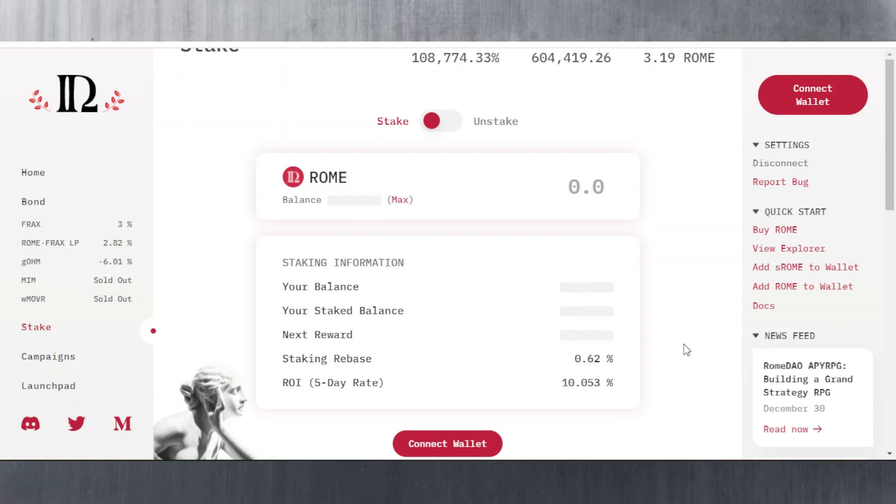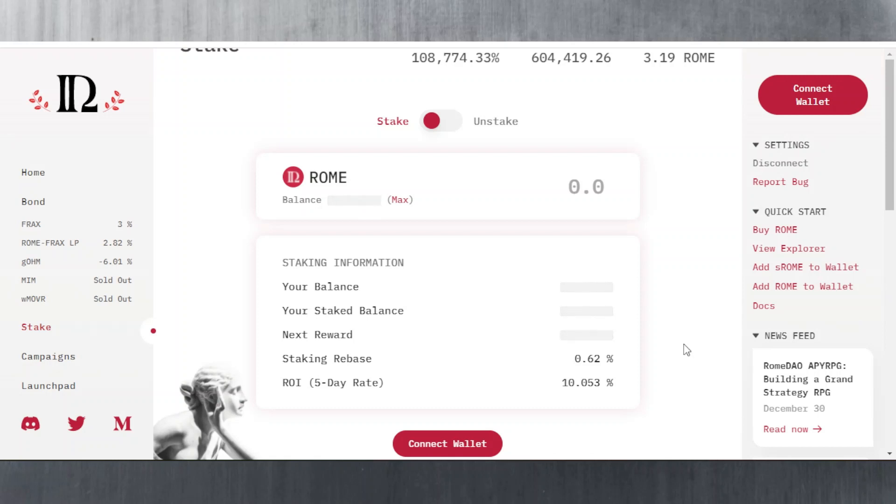You would now be earning 10% on that 100 Rome for every five days that have passed. Let's just say almost 30 days, so we can multiply that by six. You got 60% ROI on your return, but it's a bit more than that because you're getting 10% of what you're holding. After five days which is 110, then you would be getting another 10% on the 110, so do you get my point?